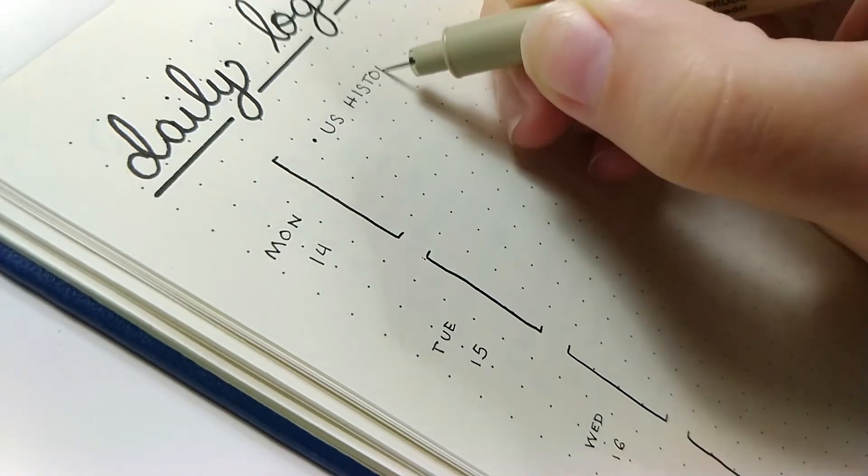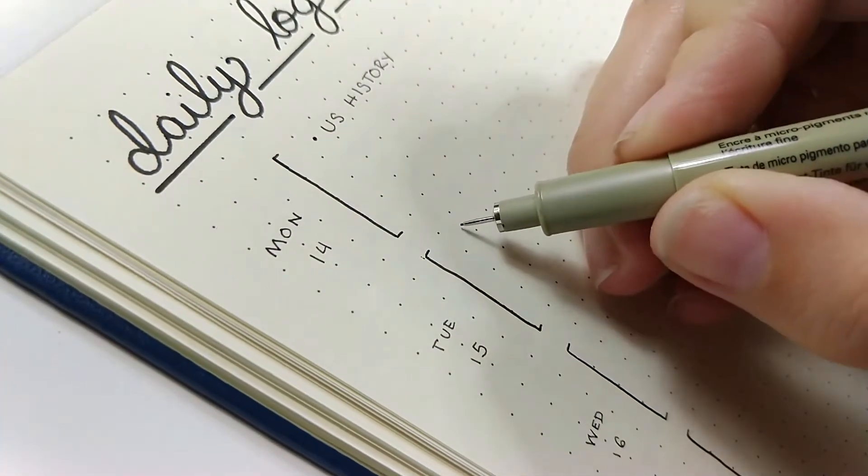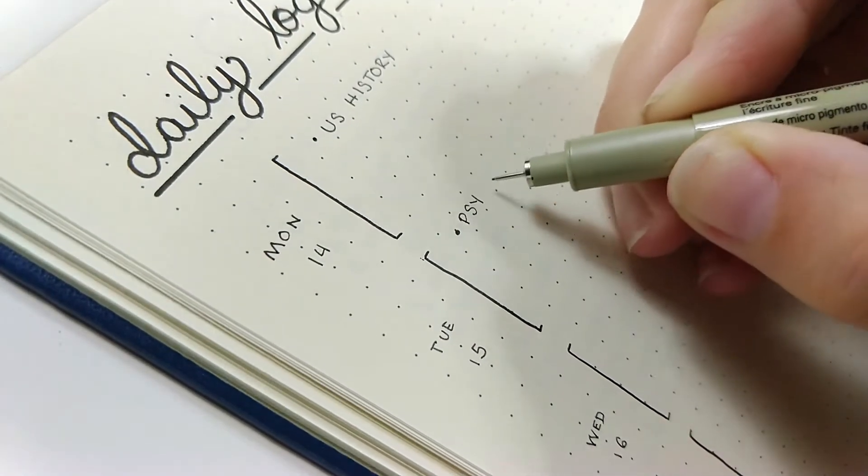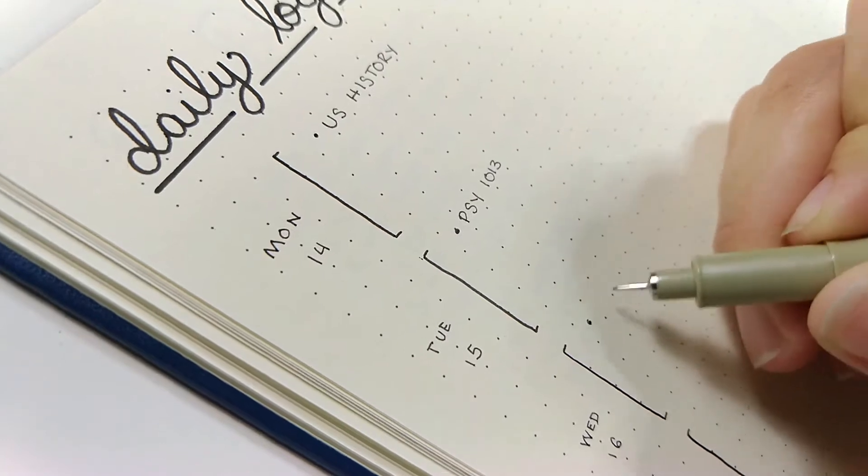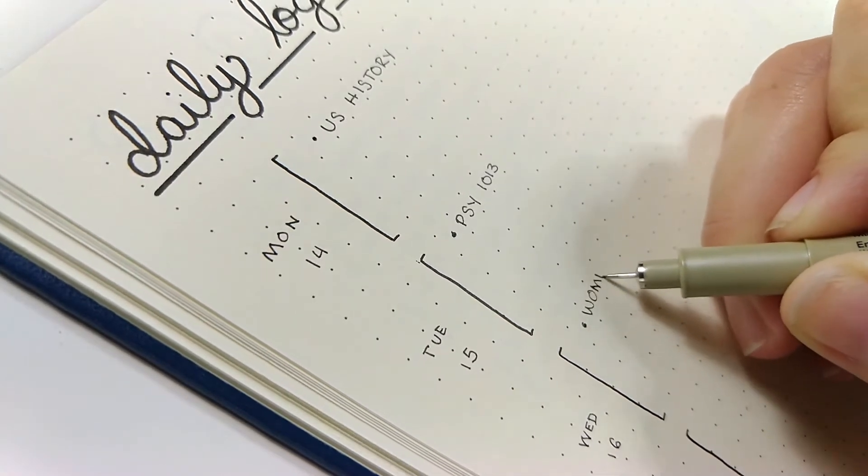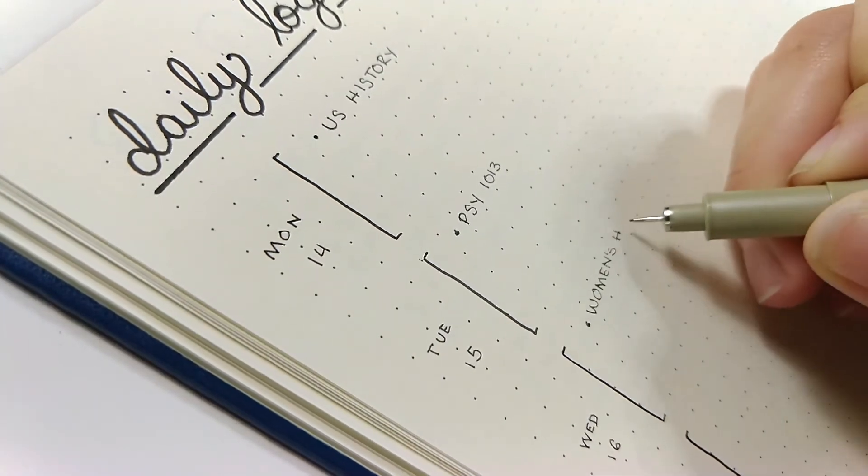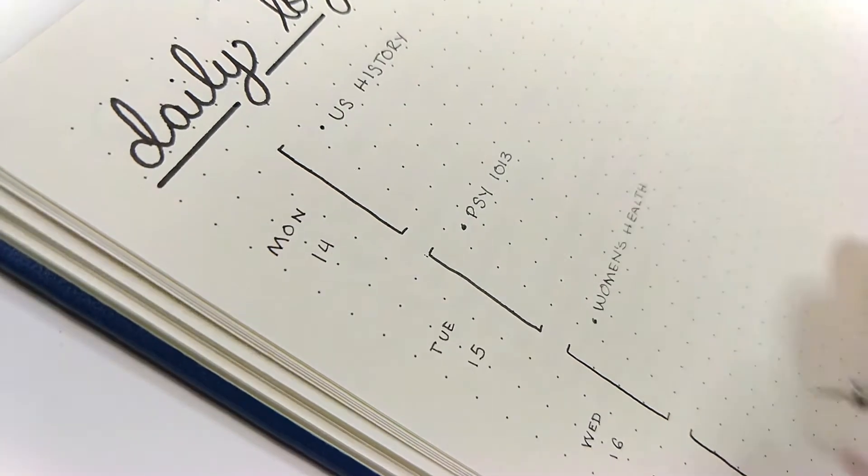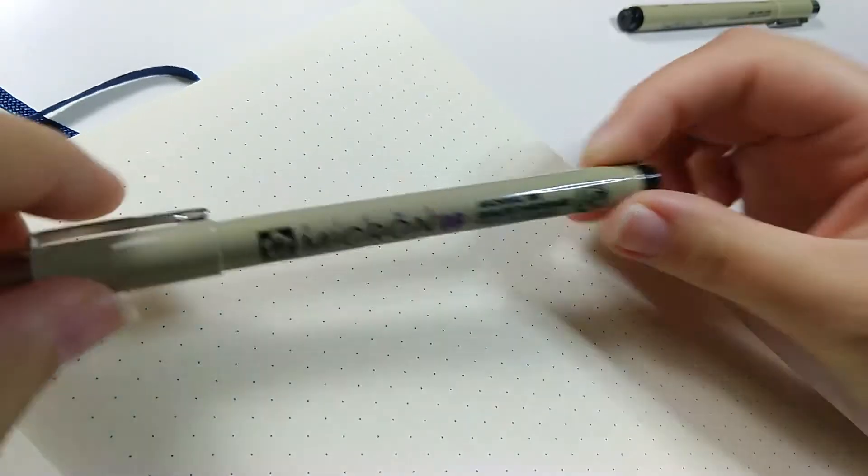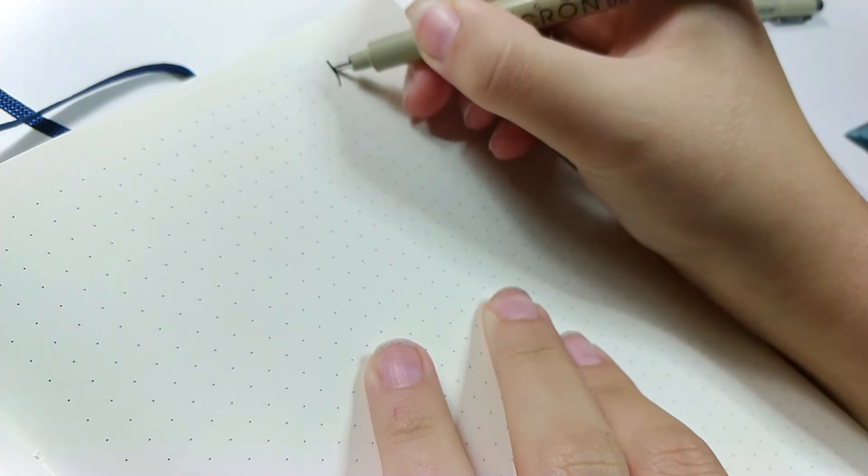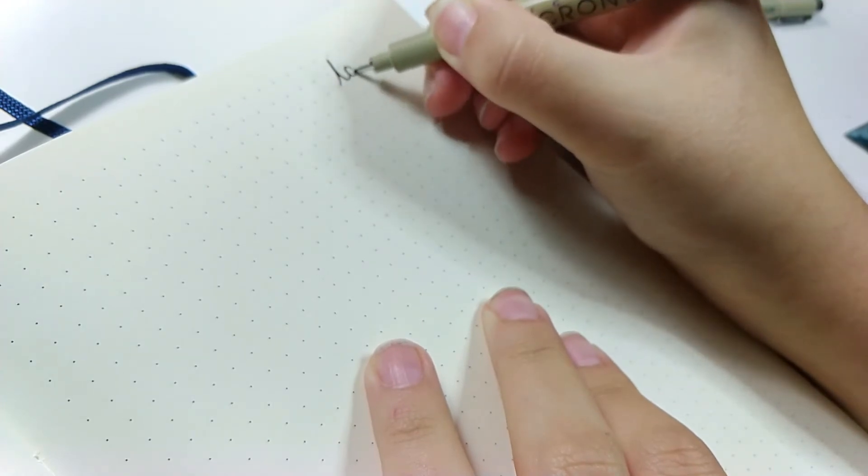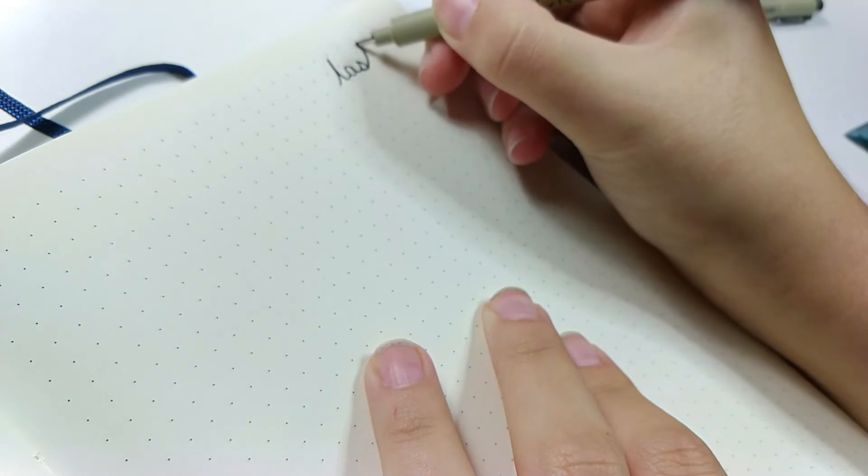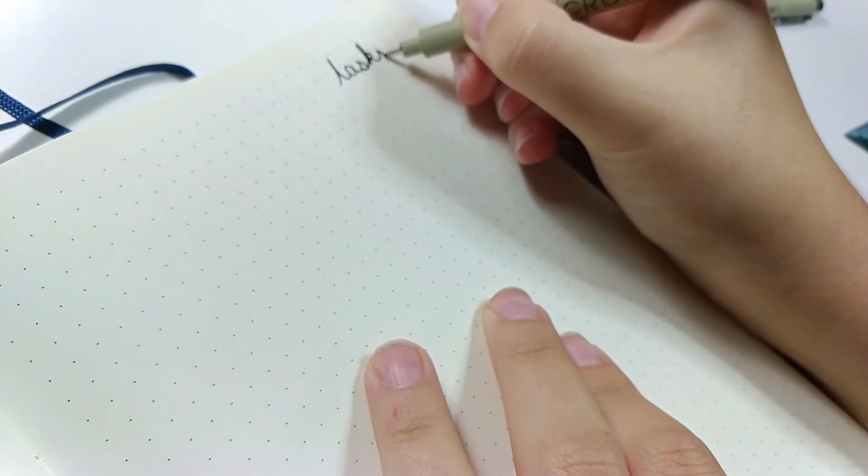I just start writing in what I need to do on each of those days. Right now, because I am a student, I'm writing down which classes I'm going to focus on on which day and any assignments I know are due on that particular day. The left page with the daily log is specifically set aside for tasks that you know are going to be done on a specific day.